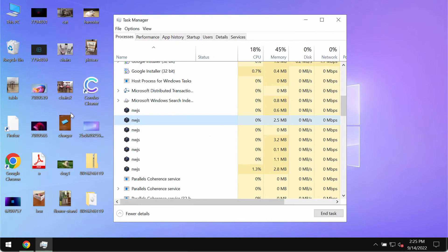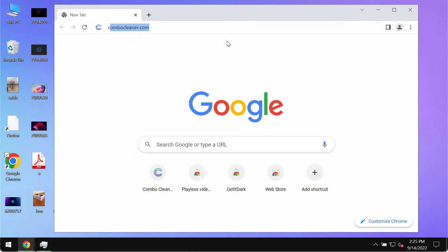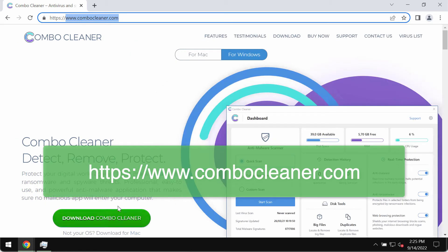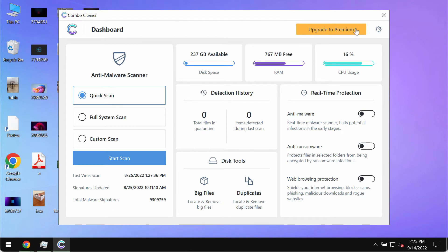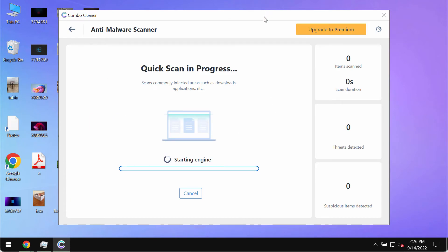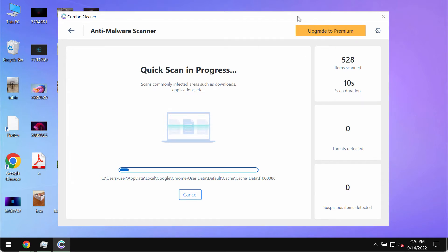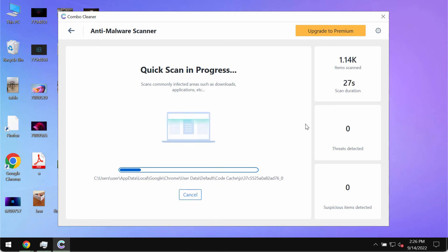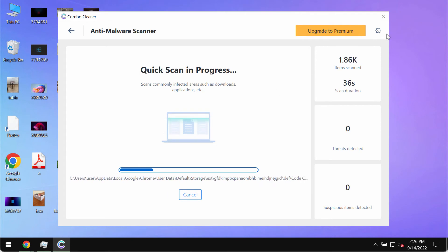We recommend scanning your computer with reliable antivirus software. Go to the website combocleaner.com, download the program, install it, and then begin investigating the system. Click the Start Scan button — the software will first update its anti-malware database for proper detection and removal of malware. The scanning will take some time depending on how powerful the computer is or how many hard drives are being scanned at the same time. Note that Combo Cleaner is initially in trial mode, which only offers the quick scan option.